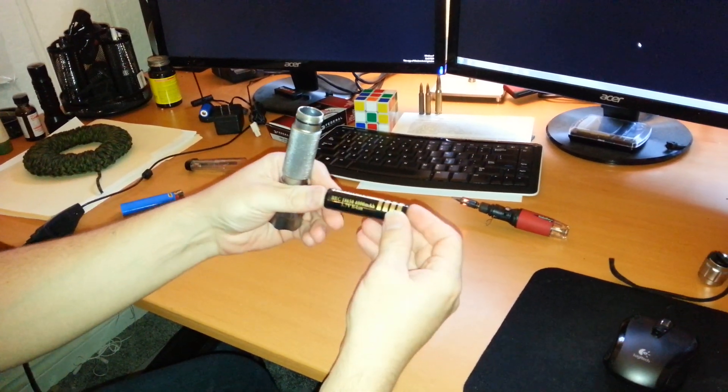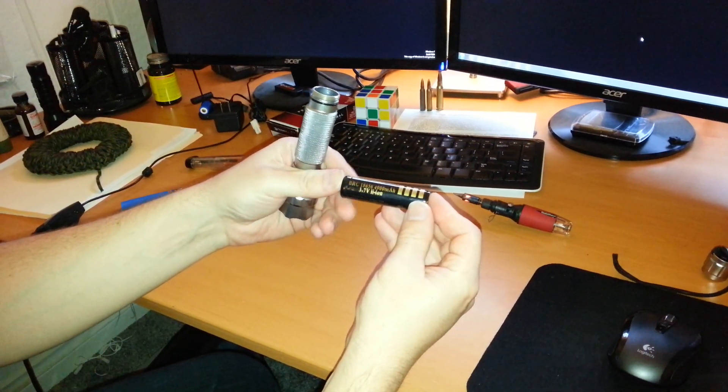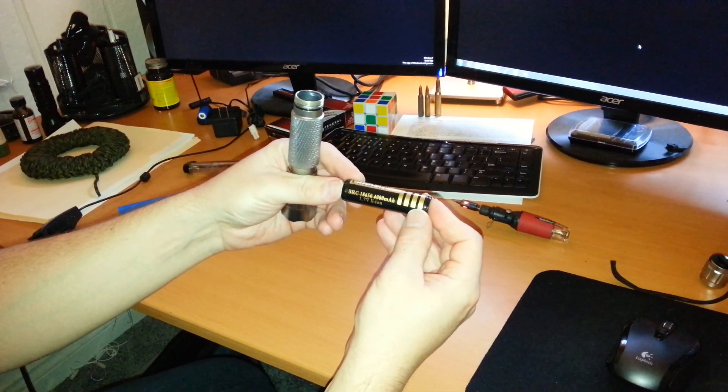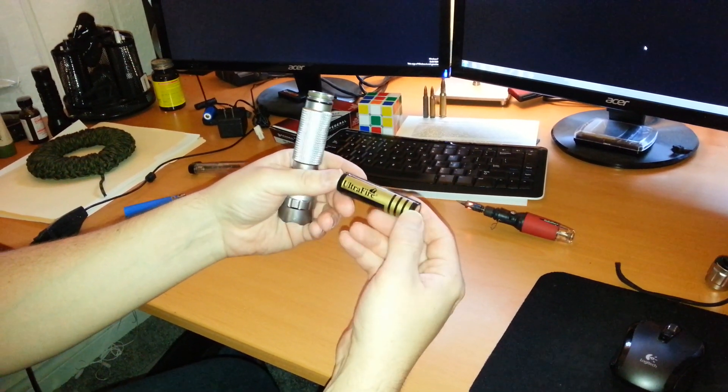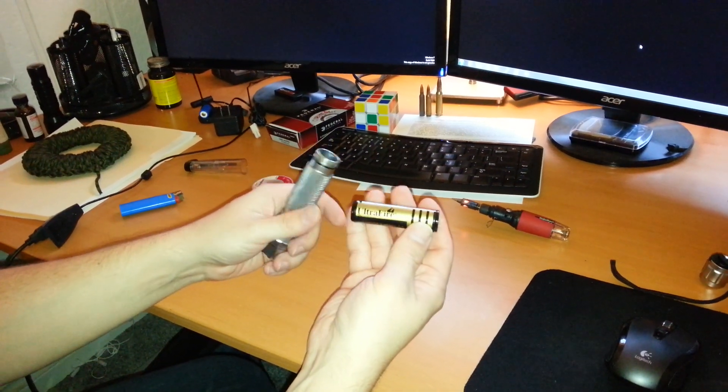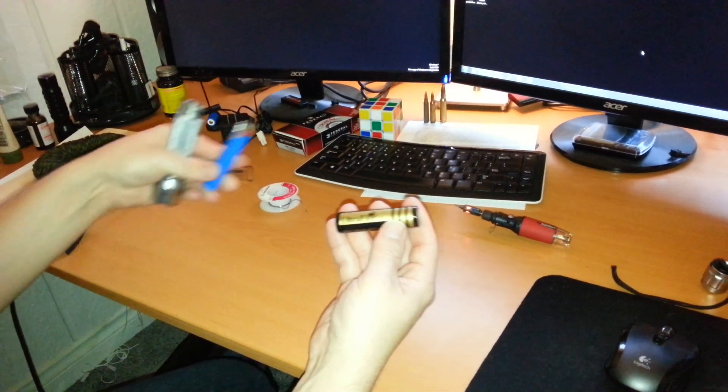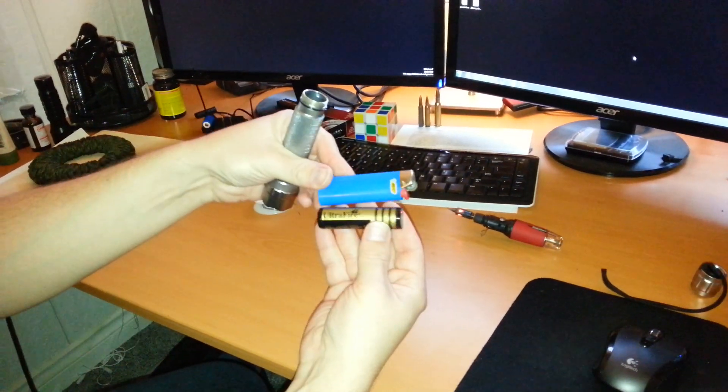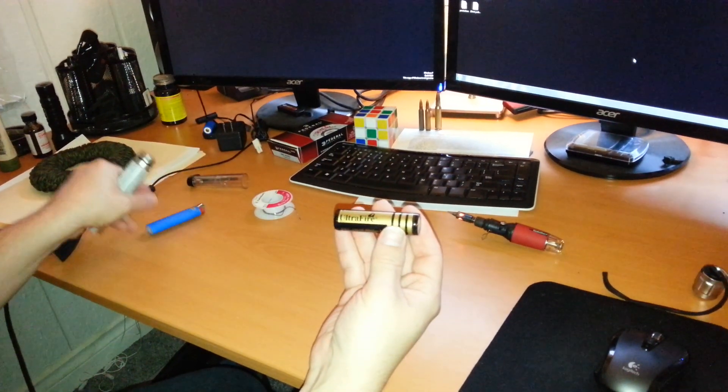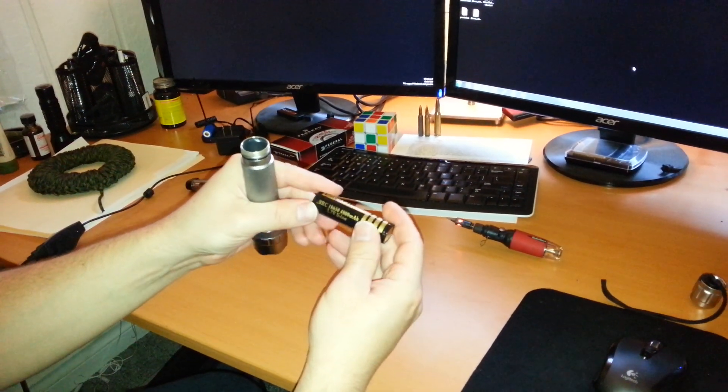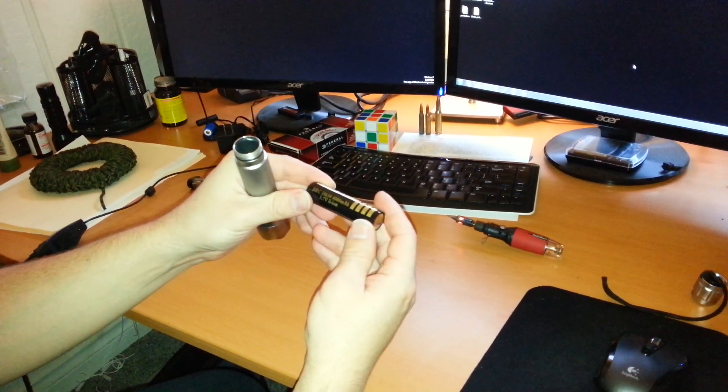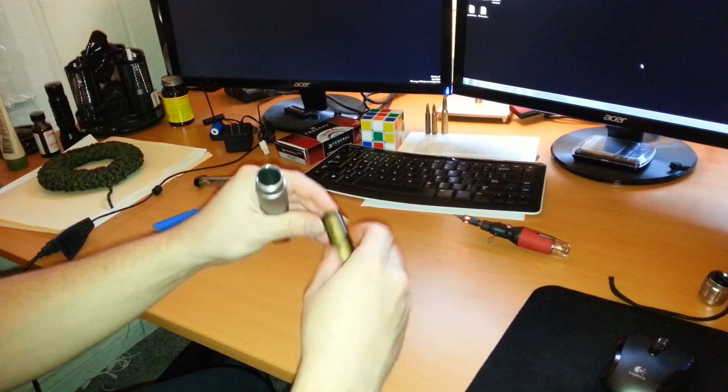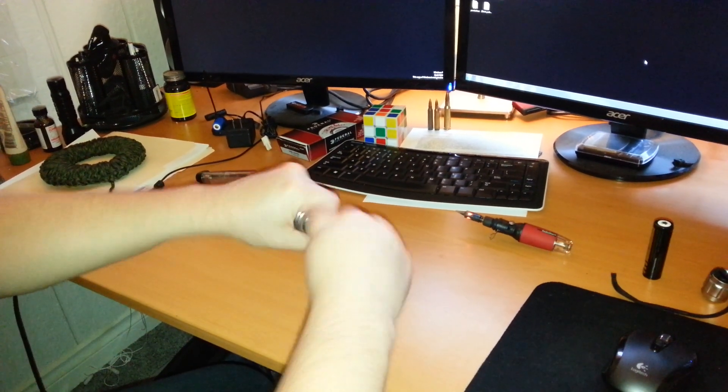These take the Ultrafire 3.4 or 3.7 volt lithium ion rechargeable batteries. These are pretty big, a lot bigger than a standard AA. There's a Bic lighter in comparison. But they hold a lot of juice and they're pretty cool. Let's get on with it.